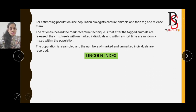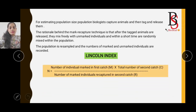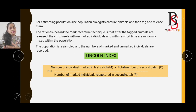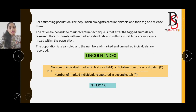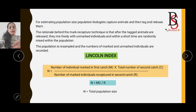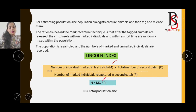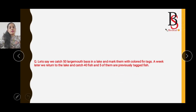The population size is estimated using the mathematical formula called the Lincoln Index. The formula is: N = MC/R, where N is the total population size, M is the number of individuals marked in the first catch, C is the total number of individuals captured the second time, and R is the number of marked individuals recaptured in the second catch.